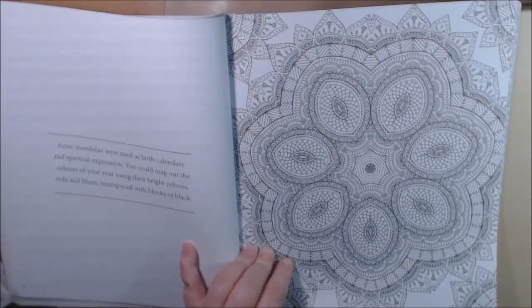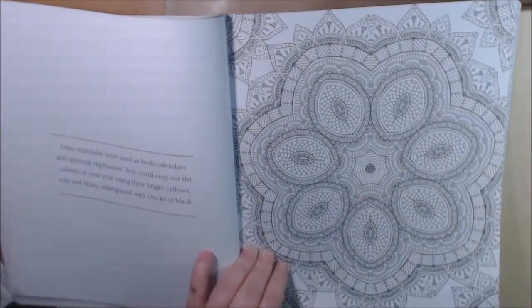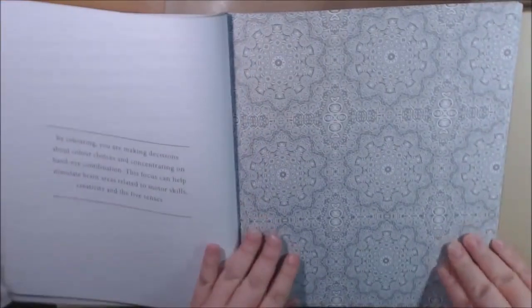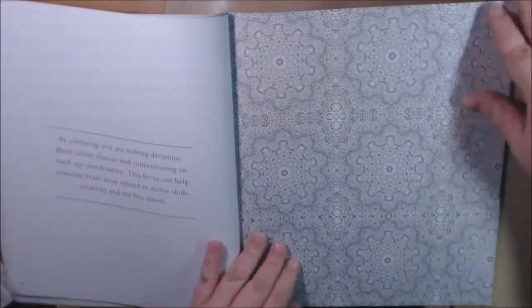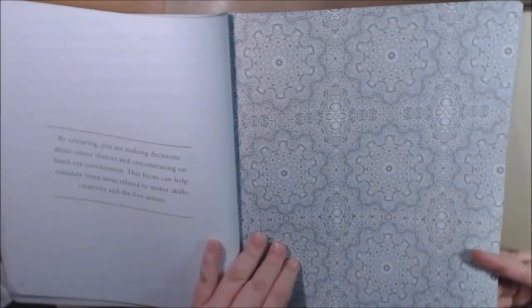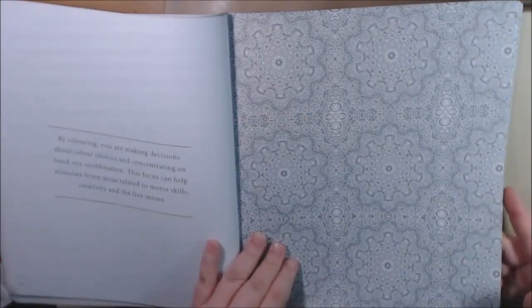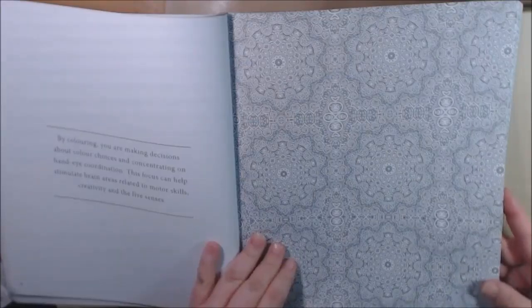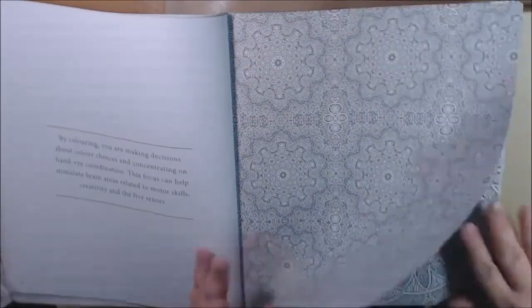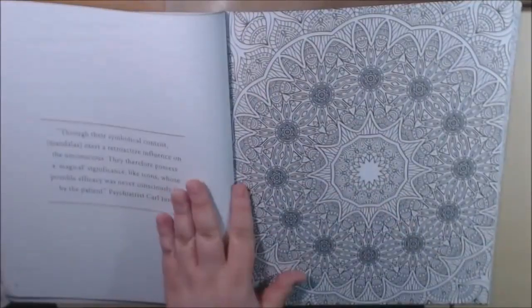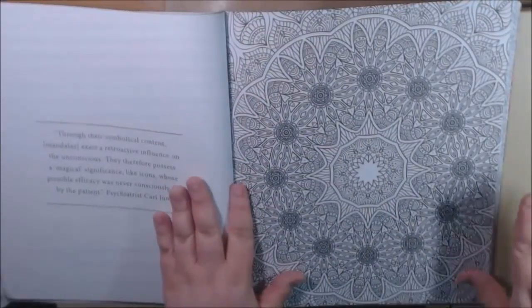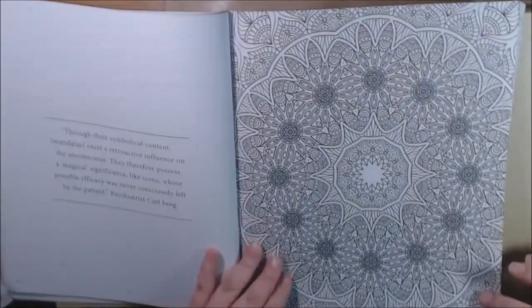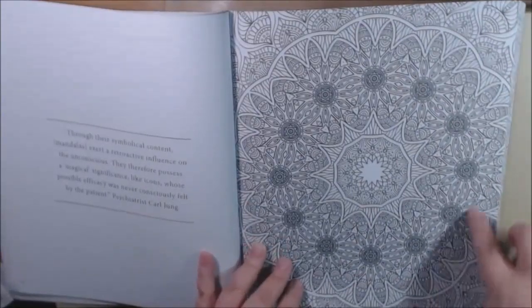Interspaced with blocks of black, so that's very cool. By coloring you are making decisions about color choices and concentrating on hand-eye coordination. This focus can help stimulate brain areas related to motor skills, creativity, and five senses. The bigger ones like this is the ones that I think I could handle.